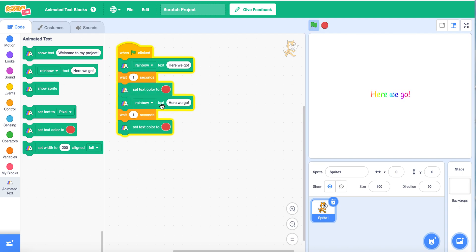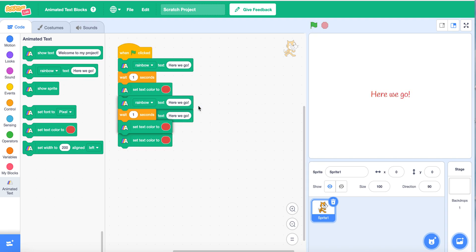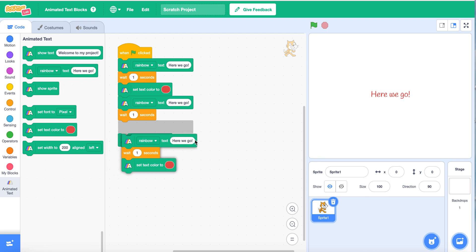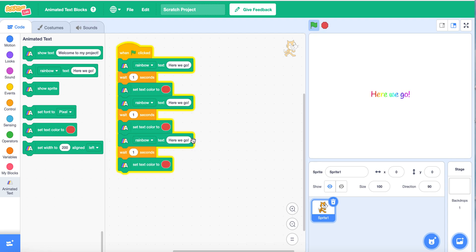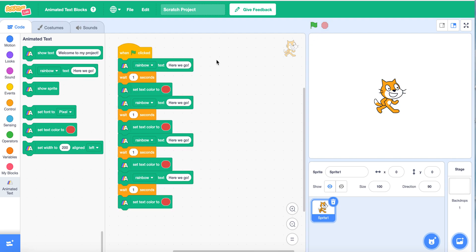We can duplicate this around three times — duplicate — and one more time we can duplicate the code there.